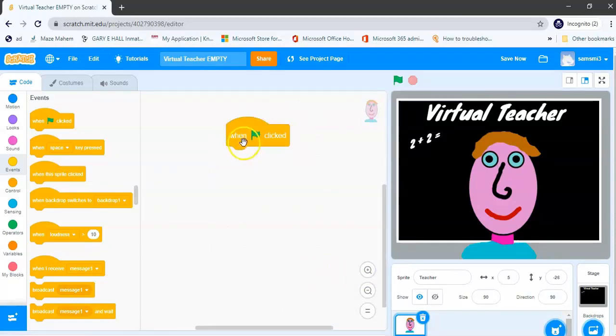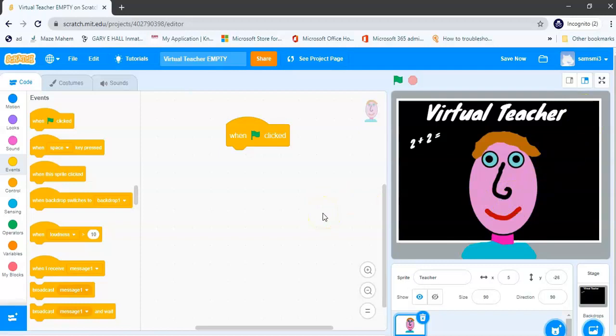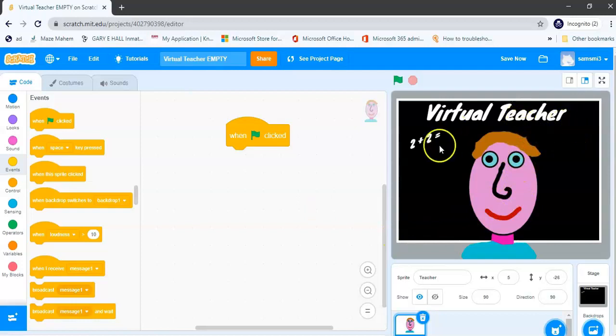So basically when my green flag is clicked, I want my virtual teacher to begin talking. Now the talking block or the output block is going to output or display some text above my virtual teacher. So I'm going to go now to the looks block.